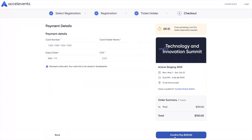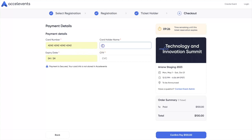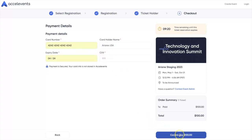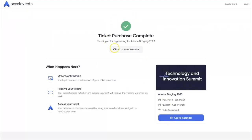If you selected a paid ticket, the next step is to enter your payment information. After you submit, you'll see a success message that your order is complete.